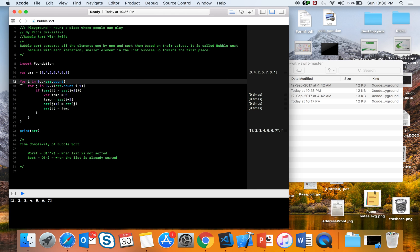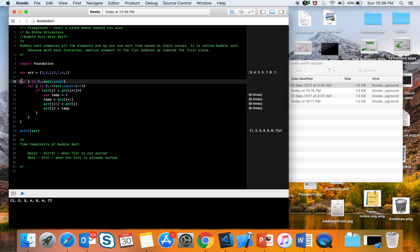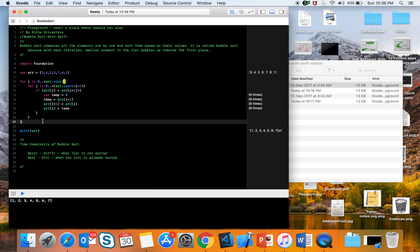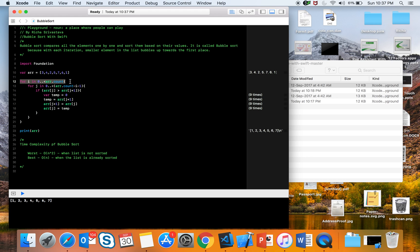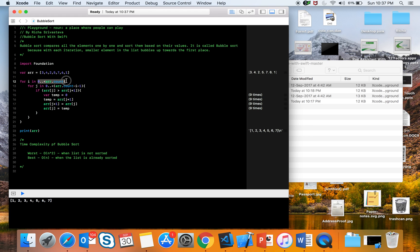Bubble sort compares all the elements one by one and sorts them based on their values. It is called bubble sort because with each iteration the smaller element in the list bubbles up toward the first place. For the first iteration, we see it is iterating from 0 to the count of the array.